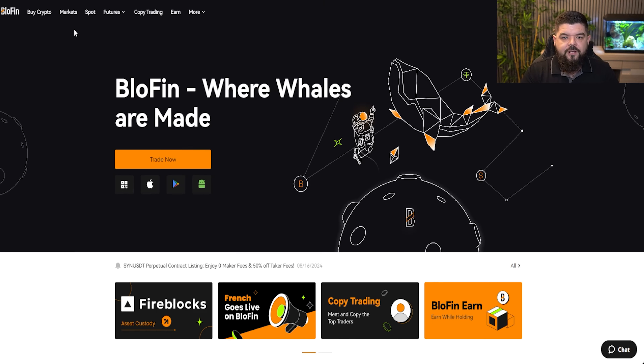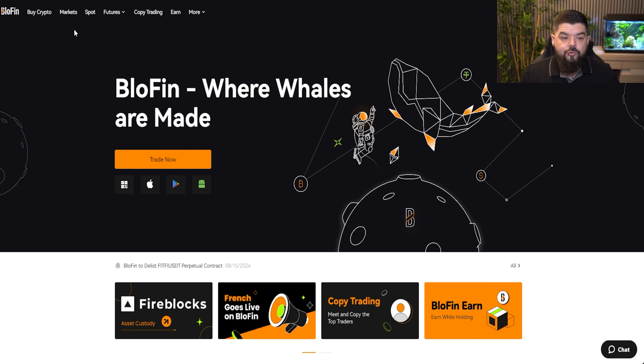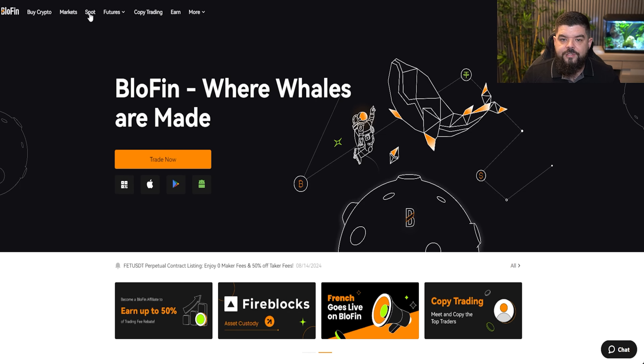How do I make a spot purchase on Blofin? Today I'm going to show you exactly how to do this. We will take a look at how we physically buy those projects. We will come over here into the spot tab.